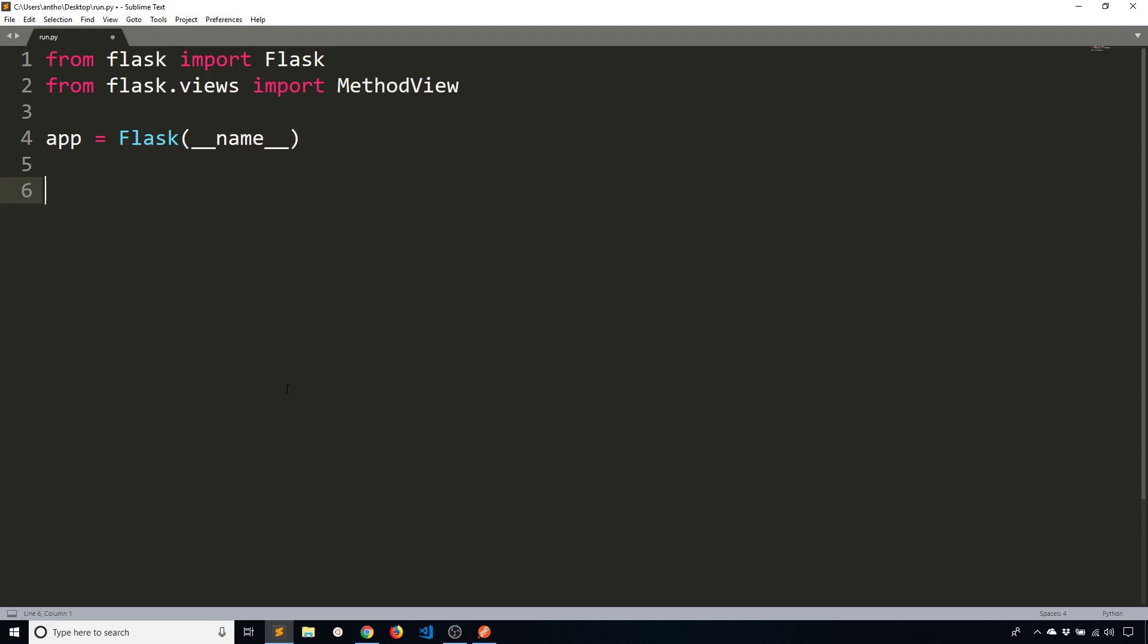And instead of using app.route like I usually do, I'm going to create a class. So I'm going to call this class let's say an Animal class.